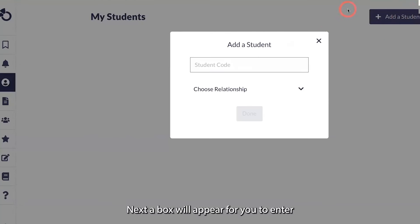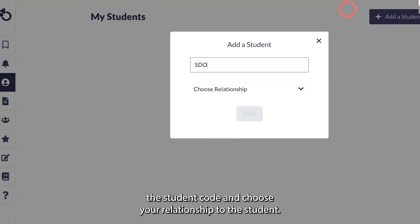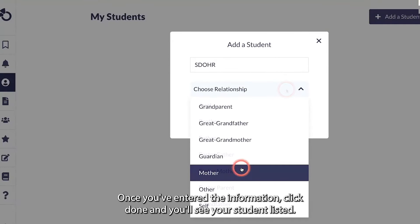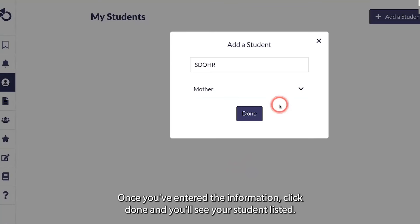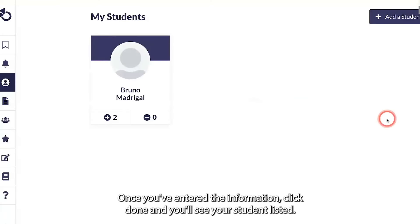Next, a box will appear for you to enter the student code and choose your relationship to the student. Once you've entered the information, click Done and you'll see your student listed.